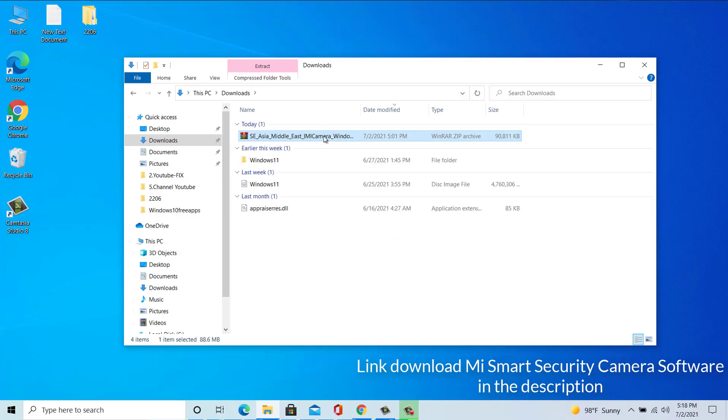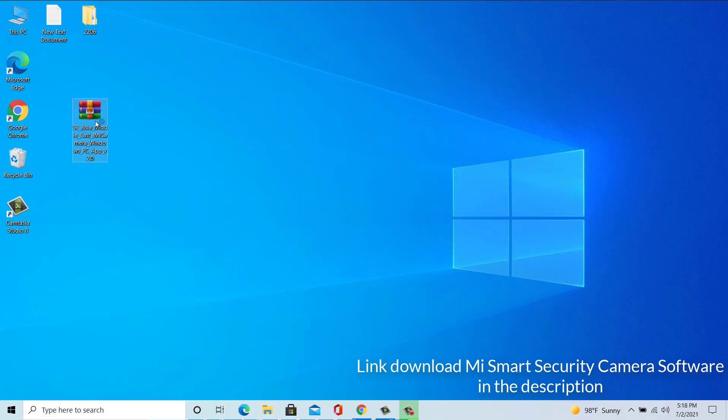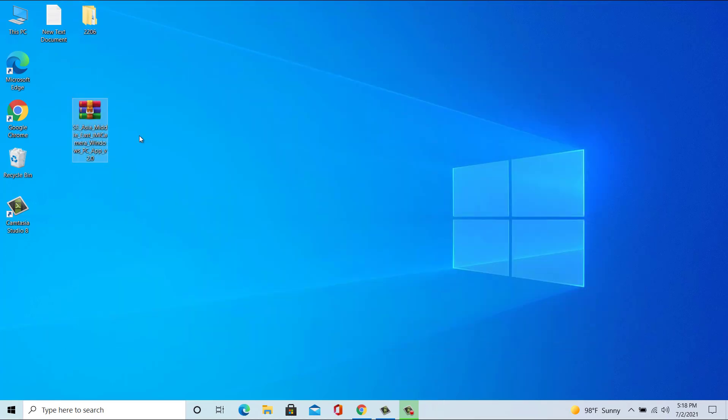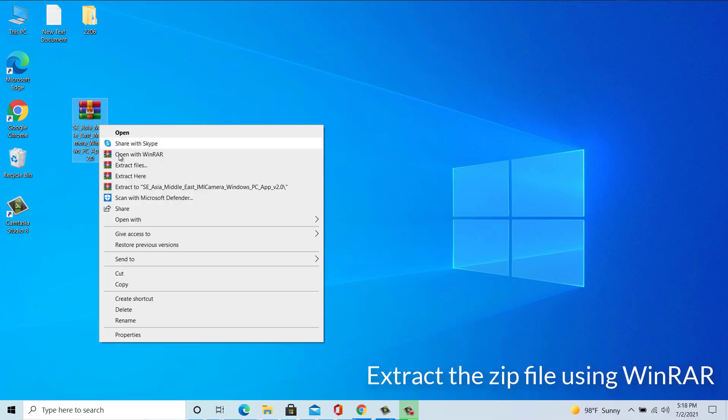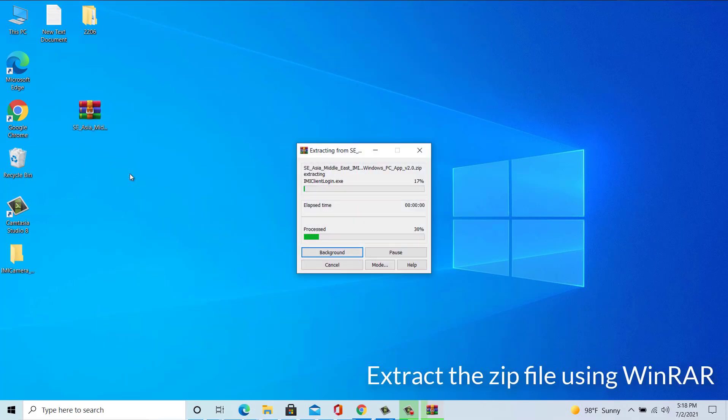It might take a little while, so we already downloaded a setup file. Now we need to extract the downloaded file using WinRAR.